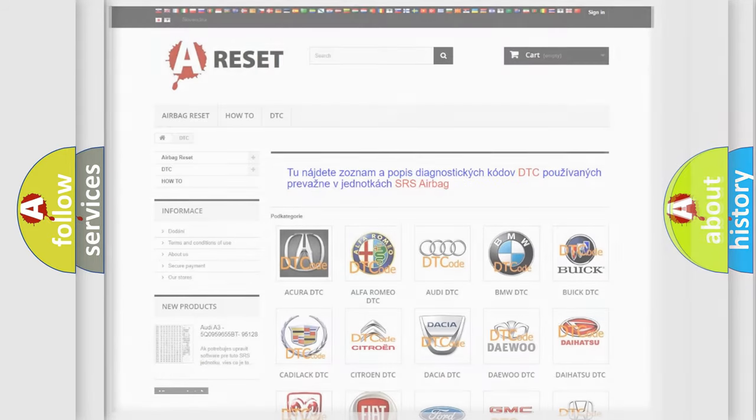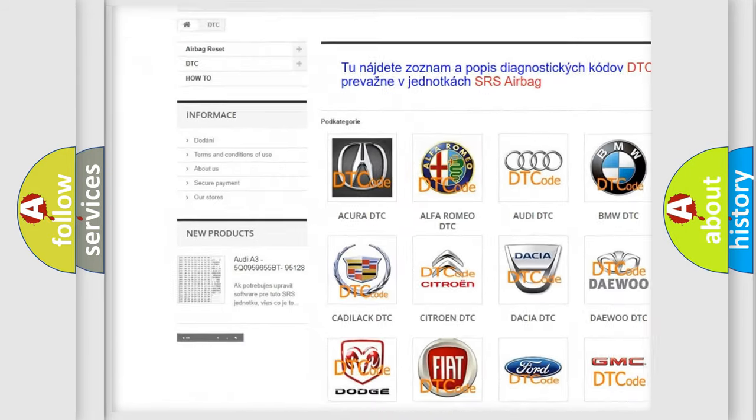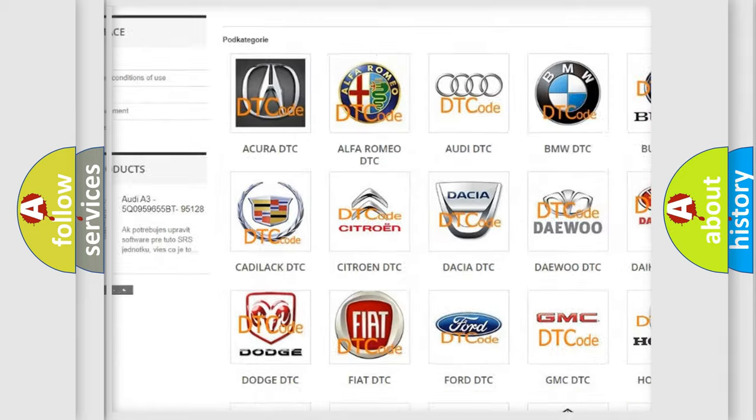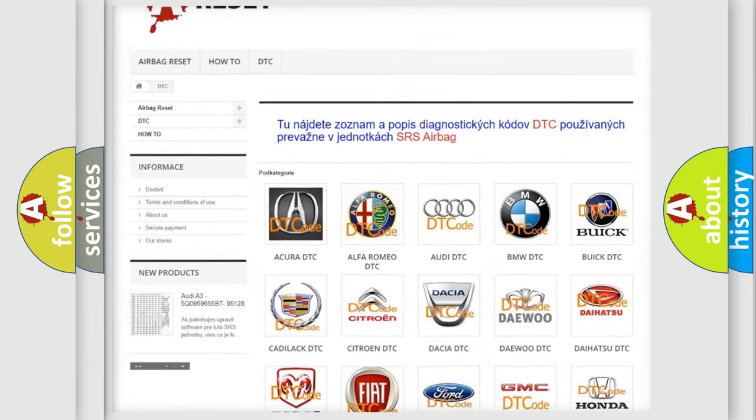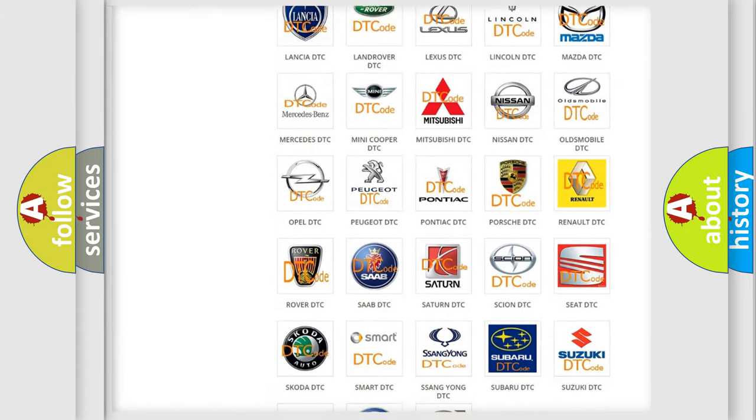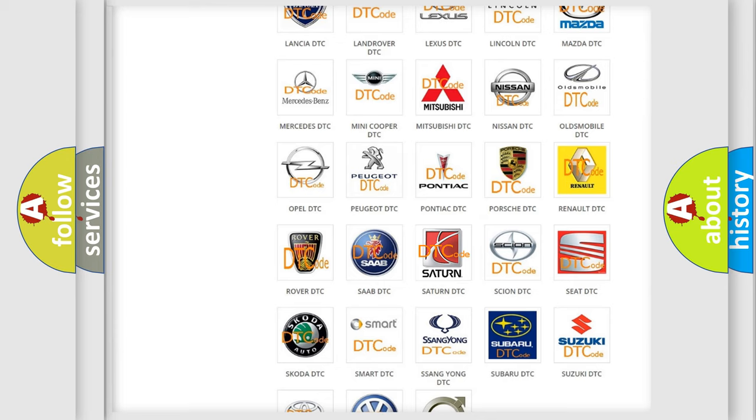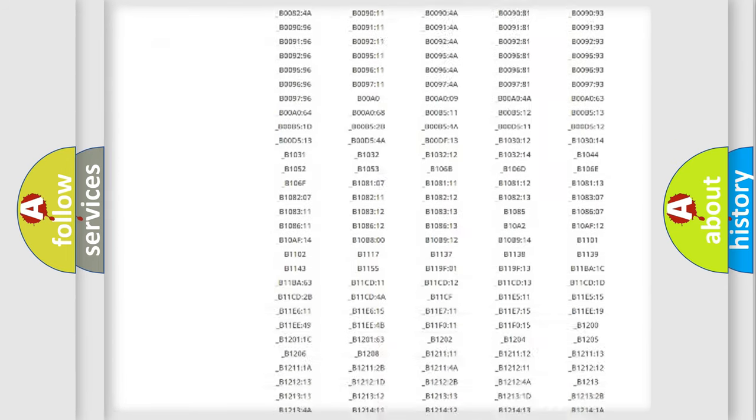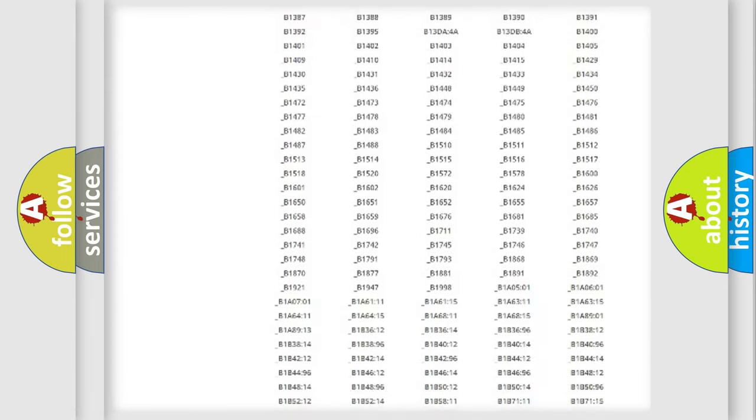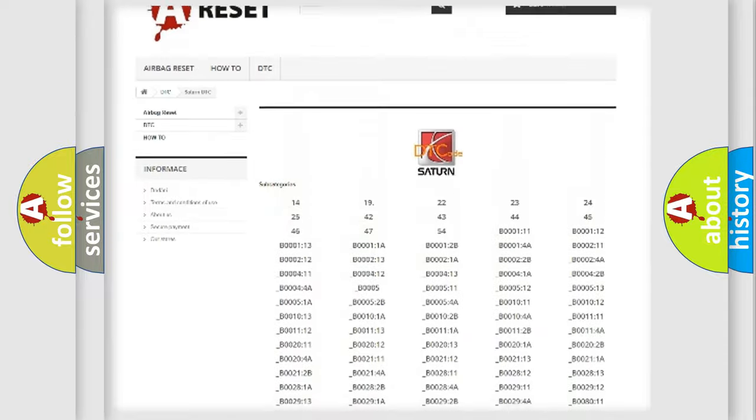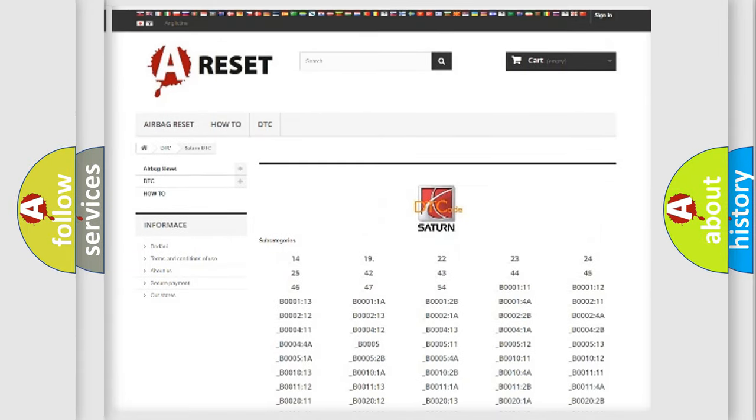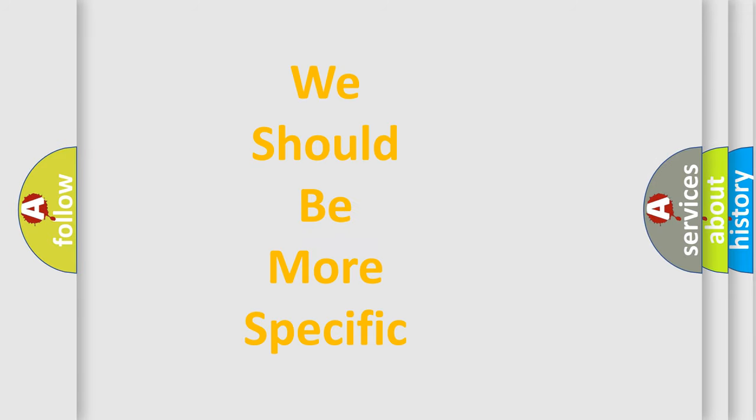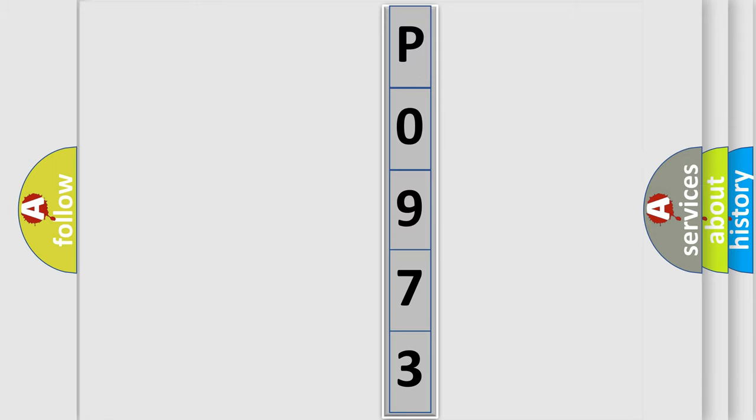Our website airbagreset.sk produces useful videos for you. You do not have to go through the OBD2 protocol anymore to know how to troubleshoot any car breakdown. You will find all the diagnostic codes that can be diagnosed in vehicles, and many other useful things. The following demonstration will help you look into the world of software for car control units.